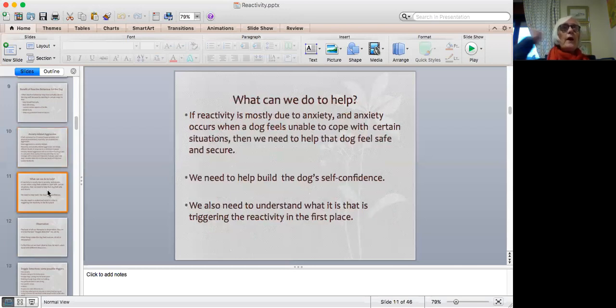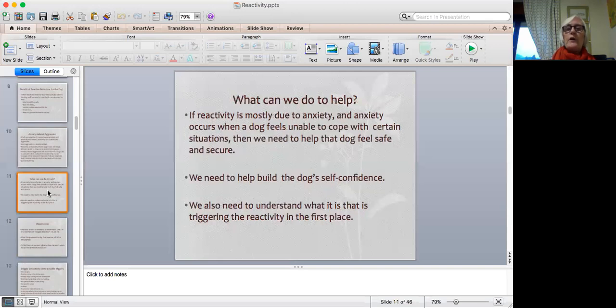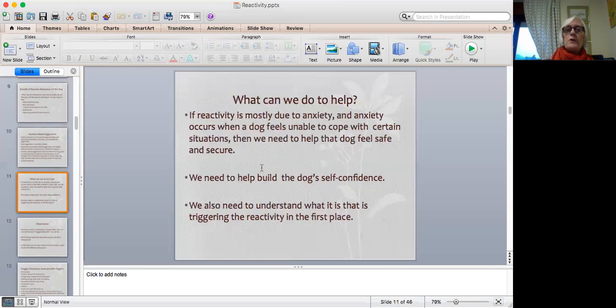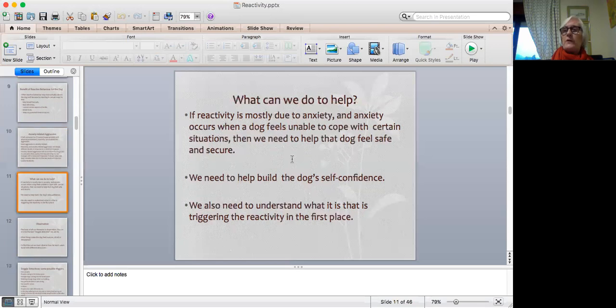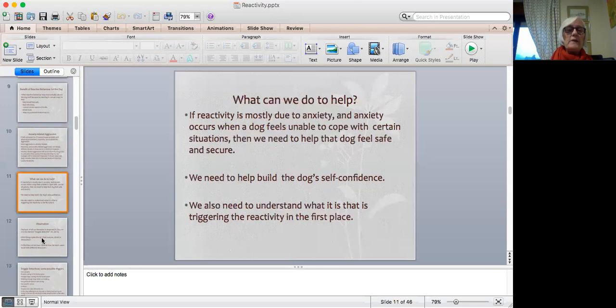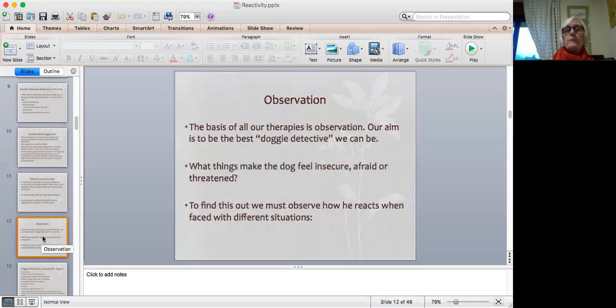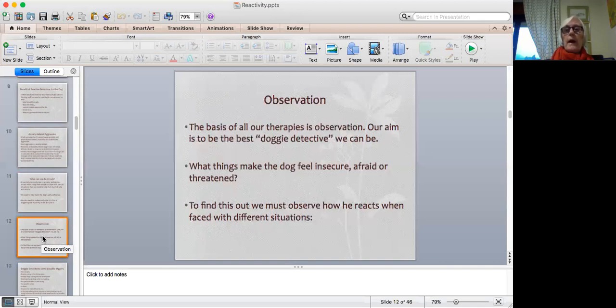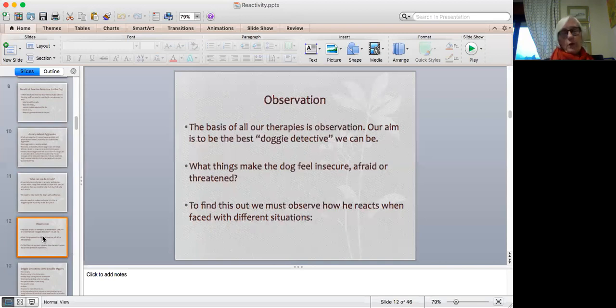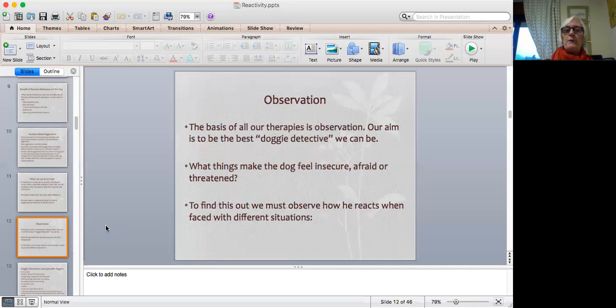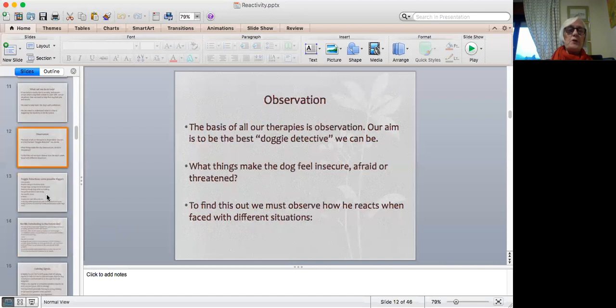So now that we've had a look at what aggression and reactivity actually are, what can we do to help an animal that is suffering from this? If reactivity is mostly due to anxiety, and anxiety occurs when the animal feels unable to cope with a certain situation, then we need to help that dog feel safe and secure. To do that, we need to help build the animal's self-confidence. And we also need to understand what it is that's triggering the reactivity in the first place. How do we do that? Well, the basis of all our therapies is observation. Our aim here is to be the best doggy detective that we can be. We want to find out what are the things that make this animal feel insecure, afraid, or threatened. To find this out, we must observe how the animal reacts when faced with different situations.